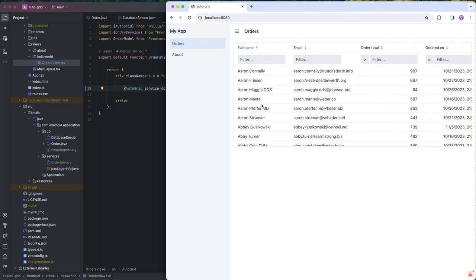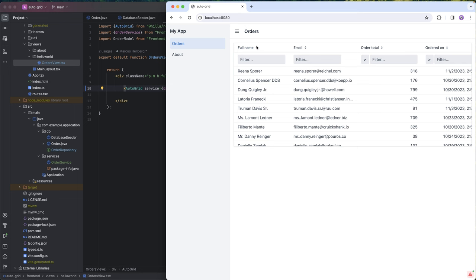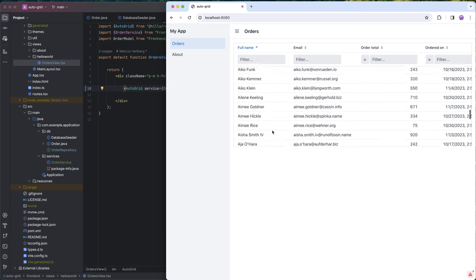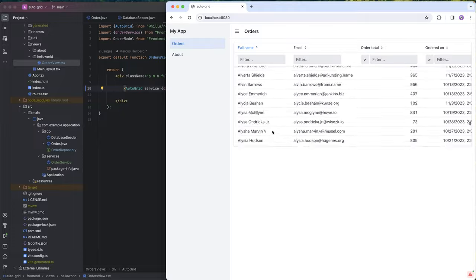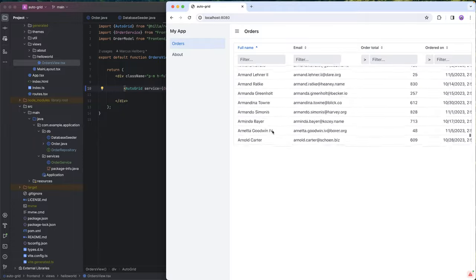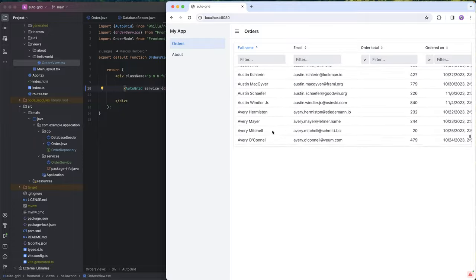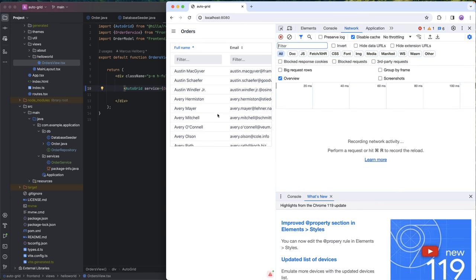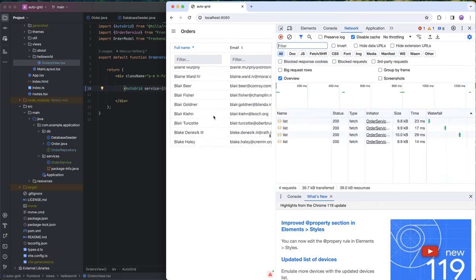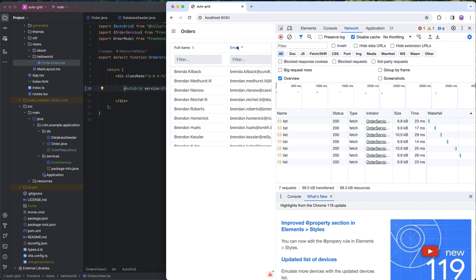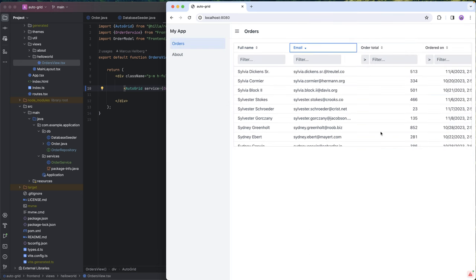That was all that was required to actually get a fully blown data grid that supports sorting, filtering, everything. As I'm scrolling down, it's fetching more and more data from the back end. We can actually open up the network tab here so we can verify that it is actually fetching more data as we're doing these operations.